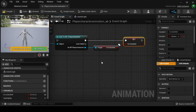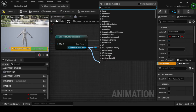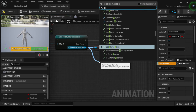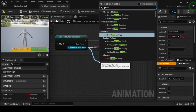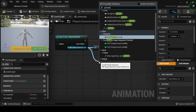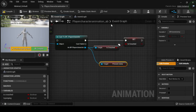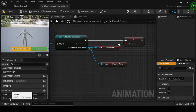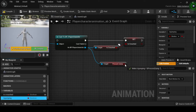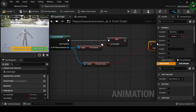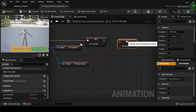Drag off from the As BP Player Character return pin of the Cast to BP Player Character node. Then from the All Actions drop-down menu, search for and select Get Press Jump. From the My Blueprint tab, navigate to the Variables category, then drag and drop the As Jumping variable onto the Return pin of the Get Pressed Jump node. Drag off from the Set As Crouched node Output Execution pin and connect it to the Input Execution pin of the Set As Jumping node.